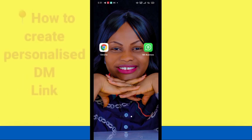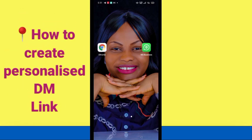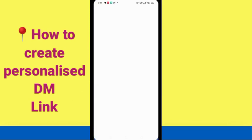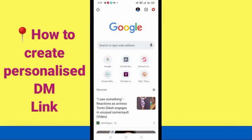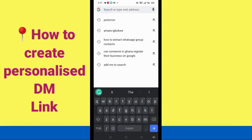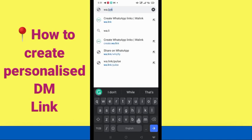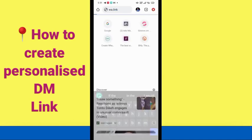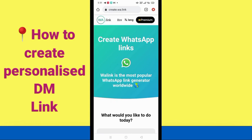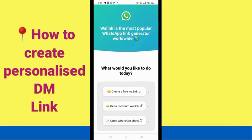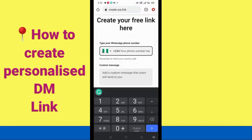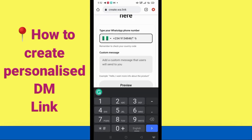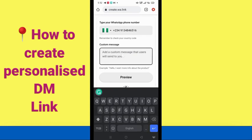Once your browser is ready, click on it. You can see my Chrome browser here. I click on it and this brings me to the search area where I'll type in wa.link and click search. When the page loads, I scroll down to the form area. You have to select your country code — mine is automatically set to Nigeria — and enter your phone number.